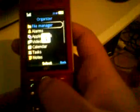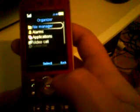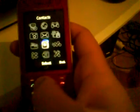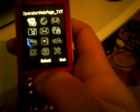So as you can see, there is a way to put flash themes on it — you just need to find them.